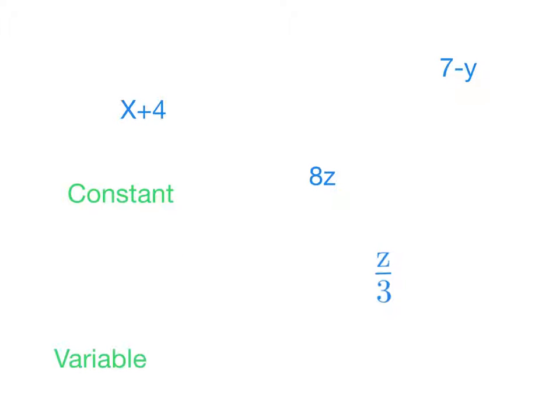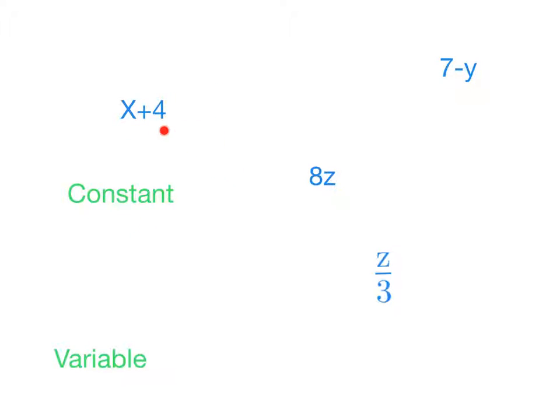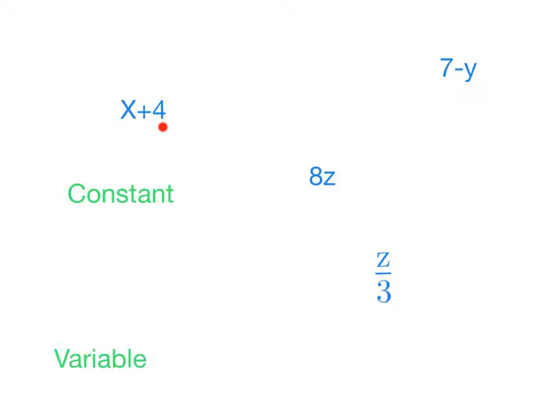Another word we should be at least a little bit familiar with is this idea of a constant. This is less likely to show up on the test as a word that they'll ask you to know. But in case we refer back to it, a constant is simply a number part of an expression or an equation that doesn't have a variable attached to it or involved in any way. 4 is a constant. 4 is always going to equal 4. 7 is always going to equal 7. Their meaning is constant.